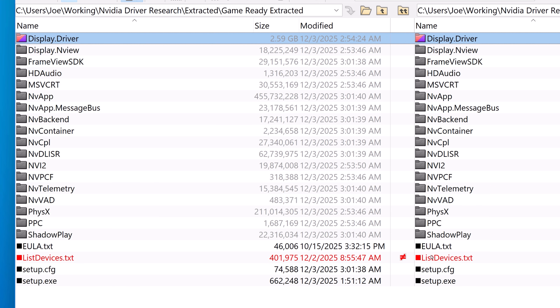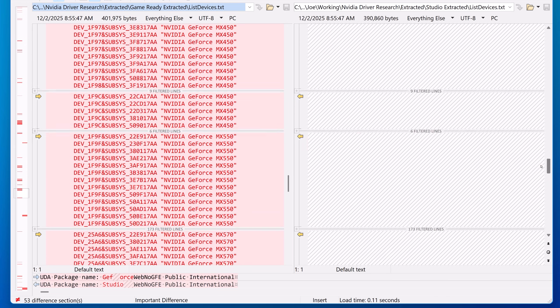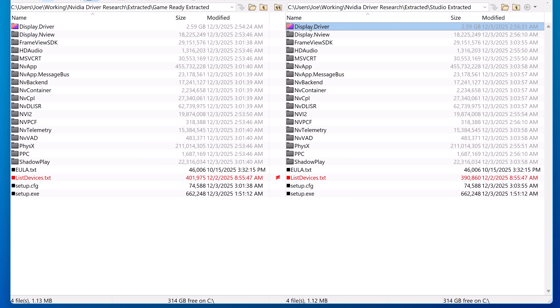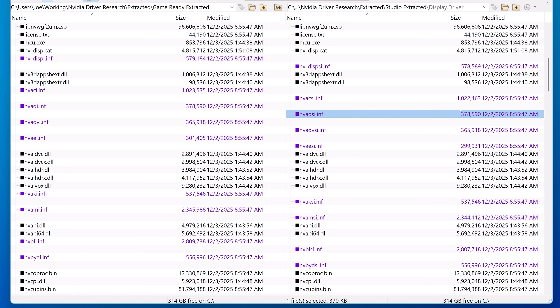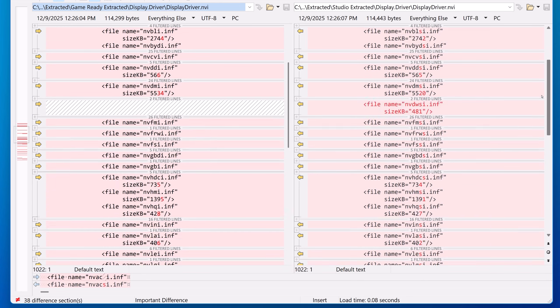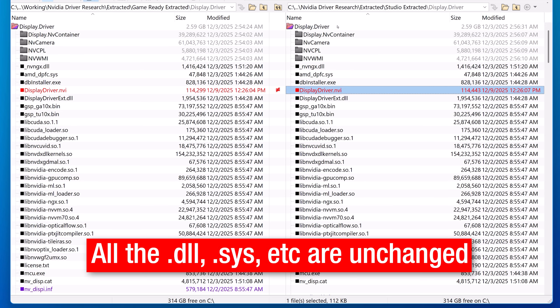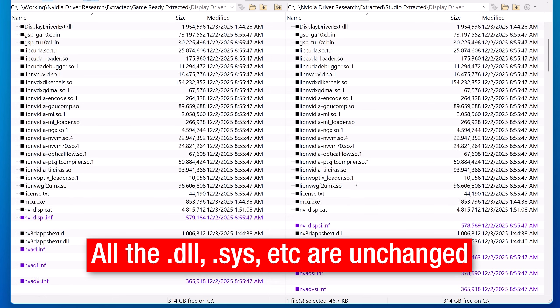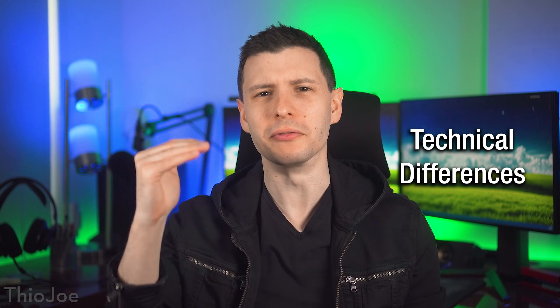Comparing the GameReady version to the Studio version, you can see that they are mostly the same. The differences are in the list-devices.txt file and some different files in the display.driver folder. The list-devices file basically lists all the supported GPUs for a given driver release and which INF file contains info about which devices. In that display.driver folder, the only changed files are several of the INF files — which basically tell Windows how to install and set up the driver — as well as the display.driver.nvi file, which is effectively just a text file listing the current files in this directory and their sizes.